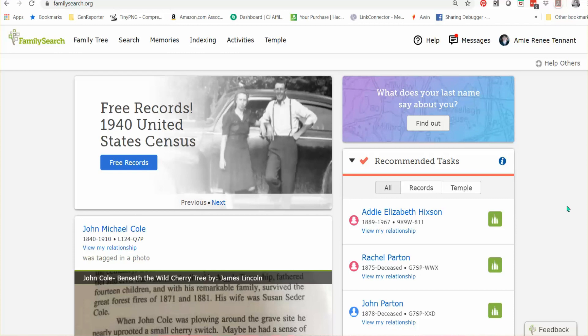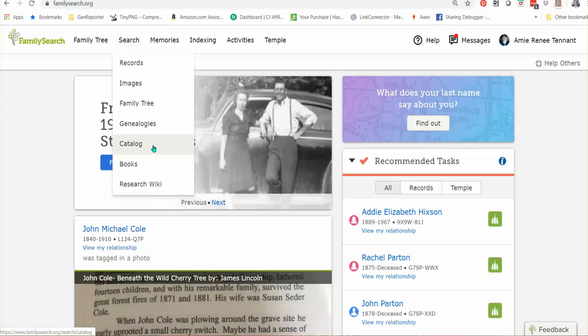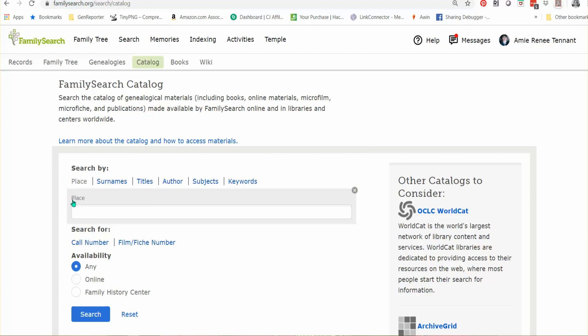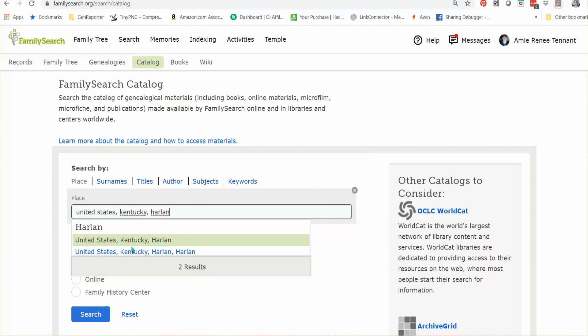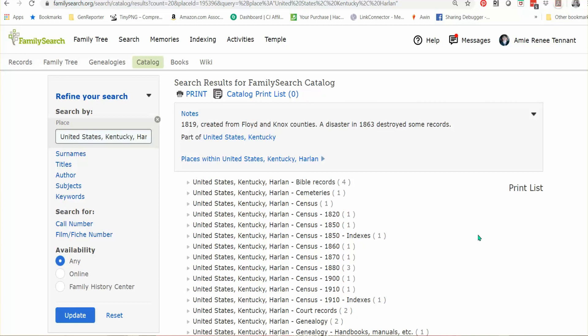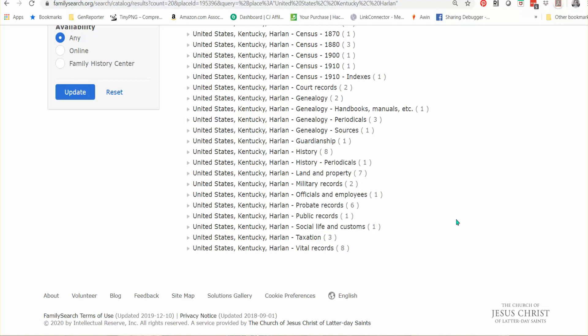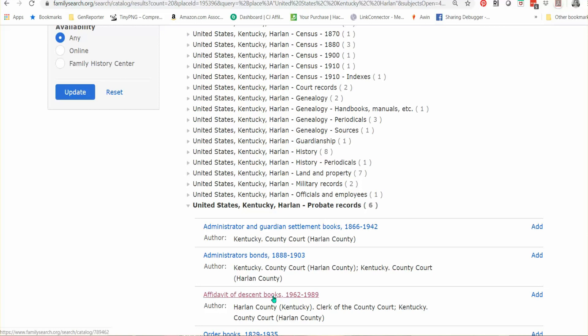Click here on Search, and from the pull-down menu choose Catalog. Here at the catalog, it automatically picks up the place field. Type in United States, Kentucky, and in this case Harlan, because that's my county. In the search results for the FamilySearch catalog for Harlan County, Kentucky, I scroll down and you'll notice under probate records — I'm going to click here — we have affidavit of descent books from 1962 to 1989.